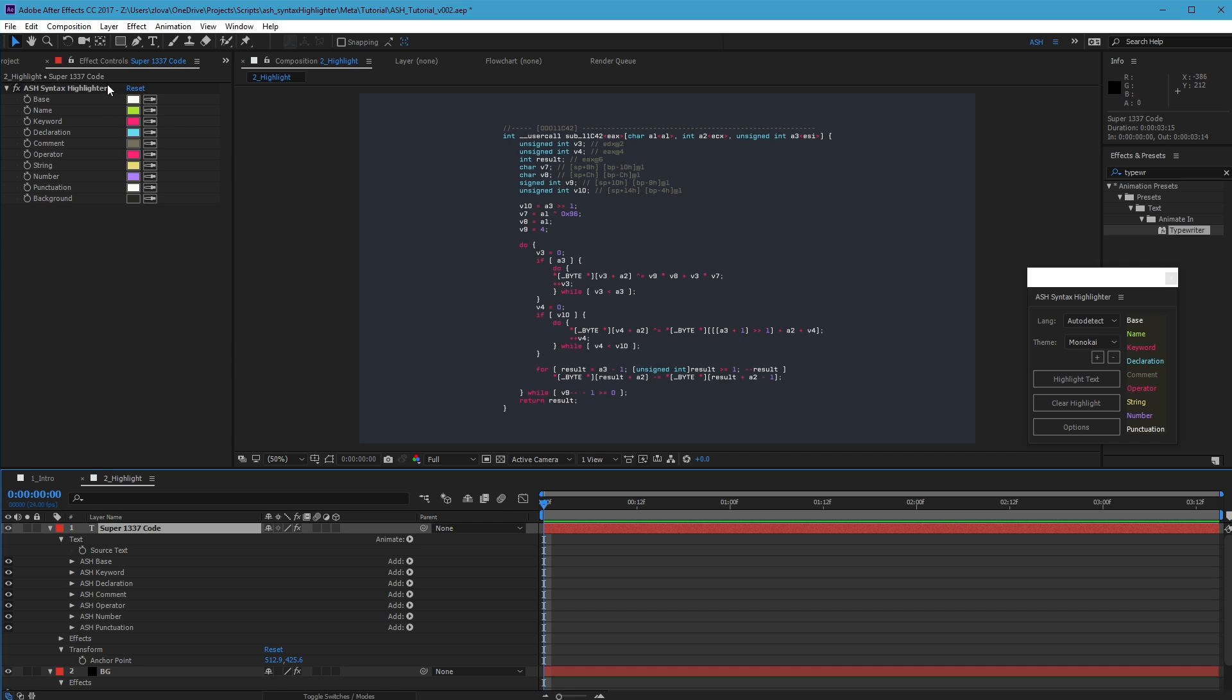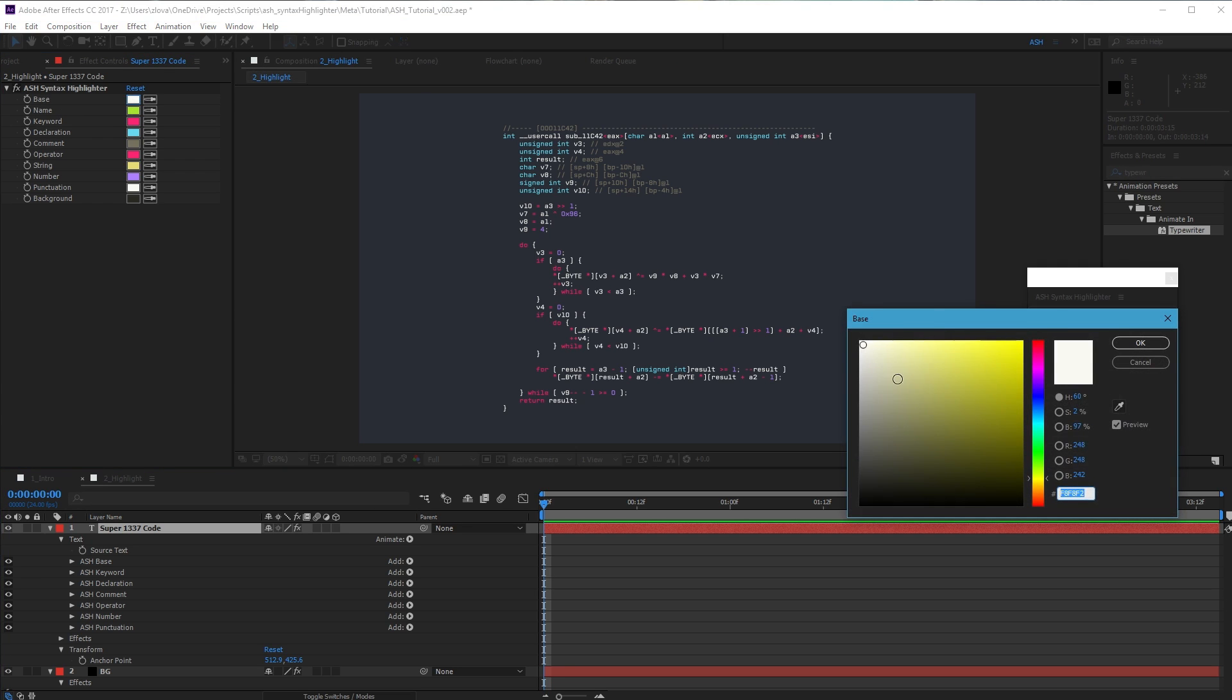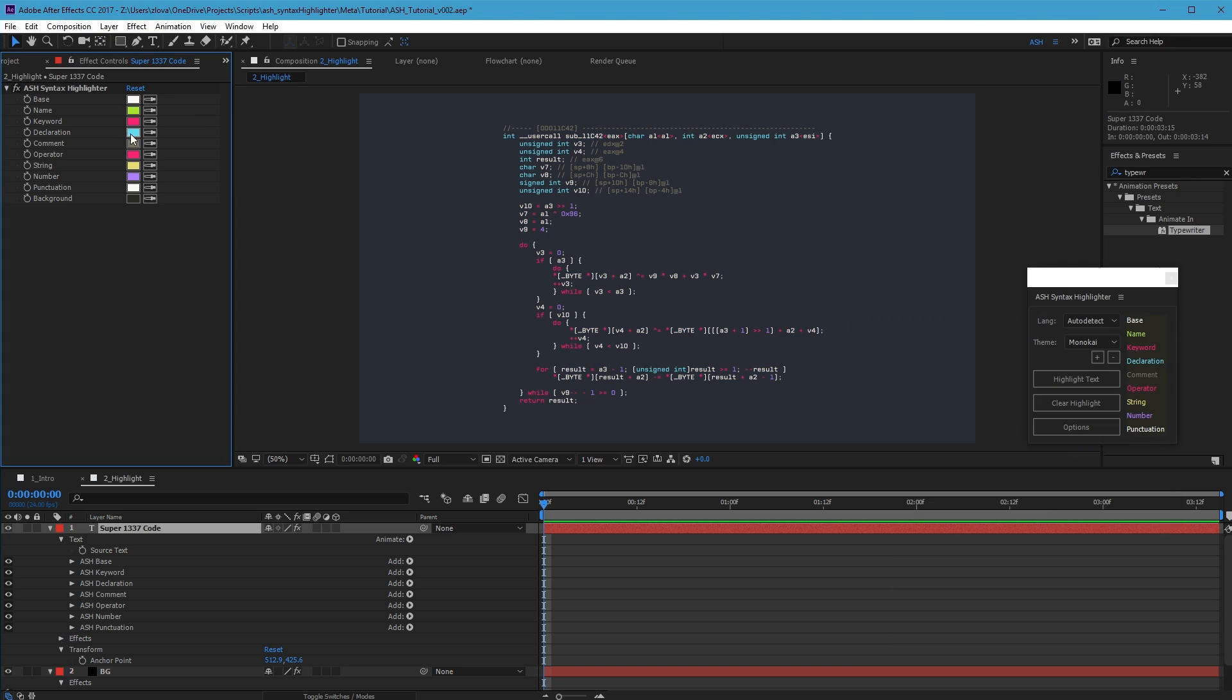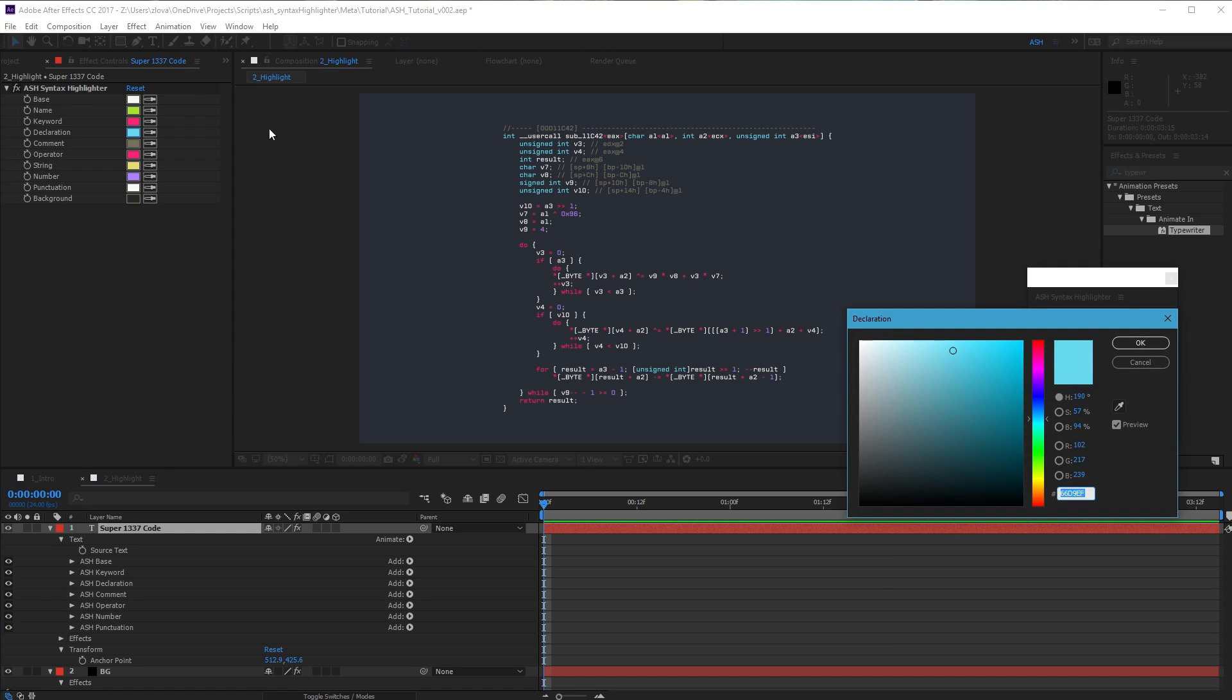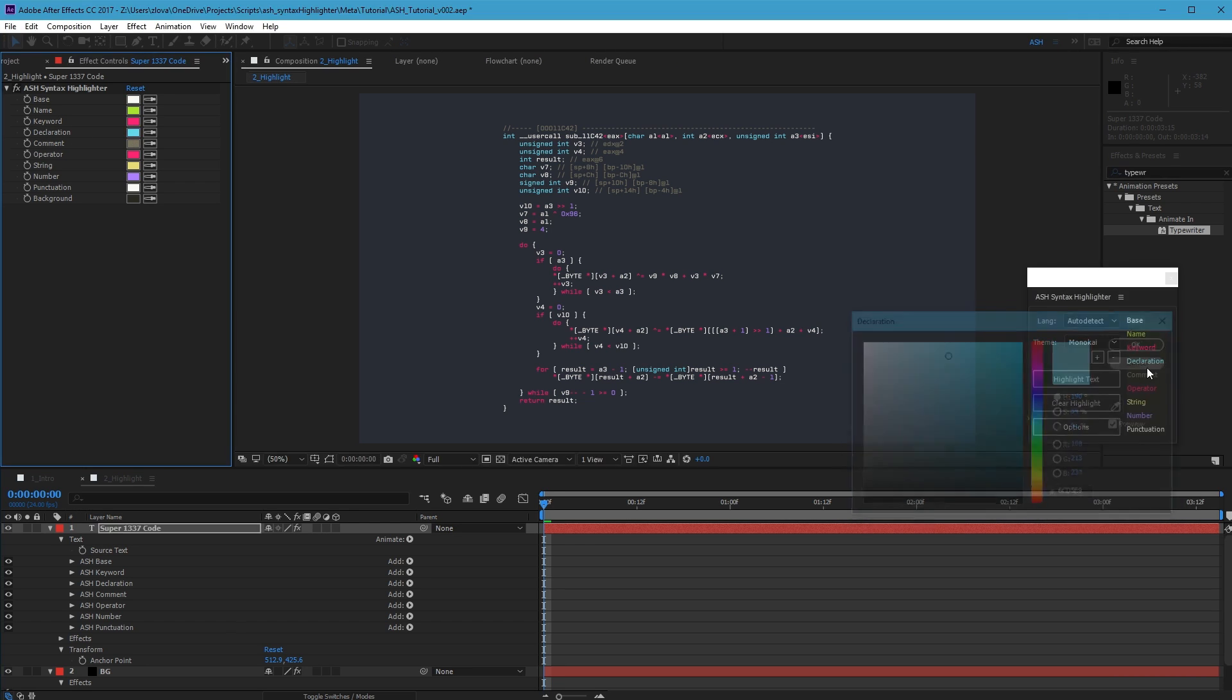Now, Ash has added an effect where you can customize the color of the different tokens it's found, with base referring to any text that isn't highlighted. You can just change these colors, and anything that matches that token will update like anything else in After Effects.